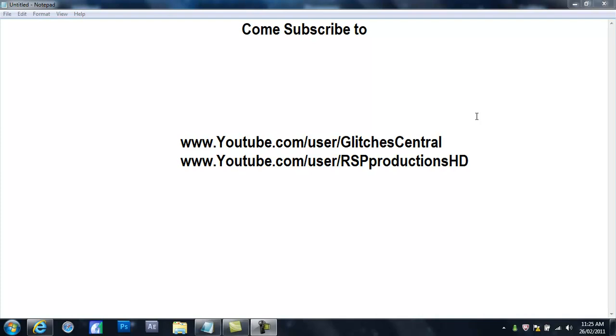And yeah, subscribe and yeah, I'll be happy.